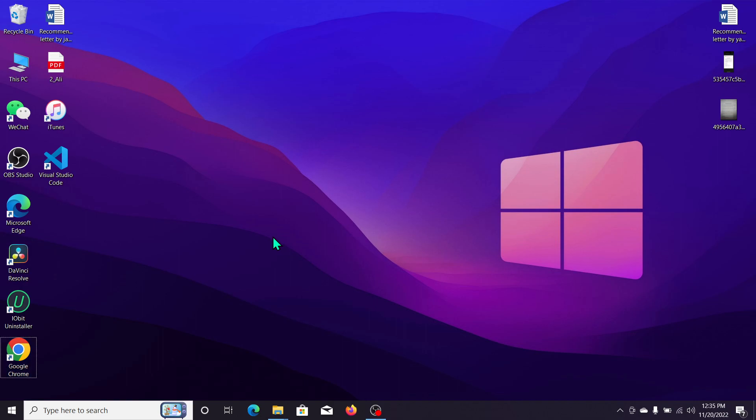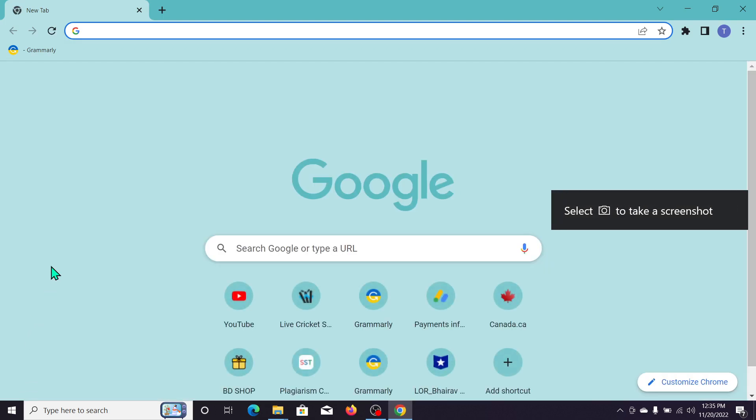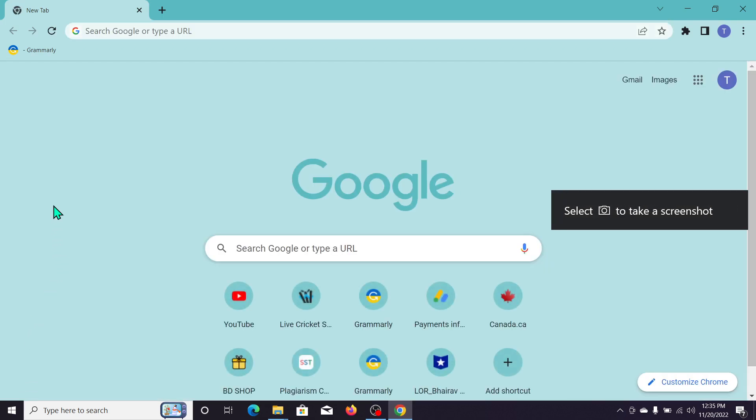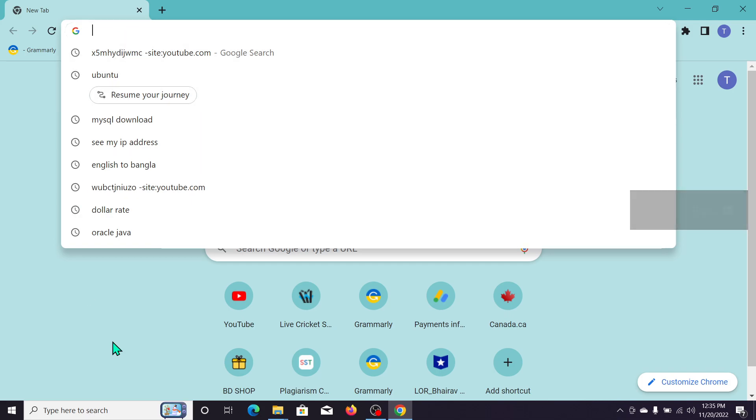What you need to do is open your browser, any kind of browser you can open. So I just open my Chrome browser and then go to the search bar and type...